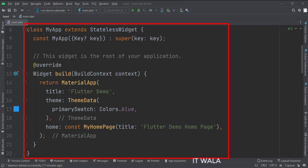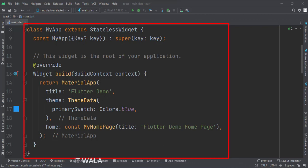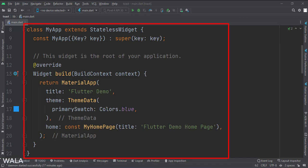This is the MyApp stateless widget. In the build function, we create a material app and apply a theme. The home attribute is set to a stateful widget called MyHomePage.